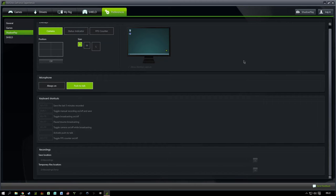Good morning everyone, welcome to our walkthrough on how to put together a very simple video through ShadowPlay and using Sony Vegas. I am an Nvidia guy, so I'll say this straight off the bat.